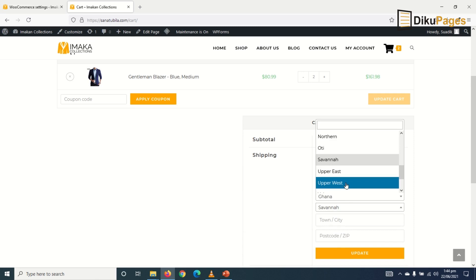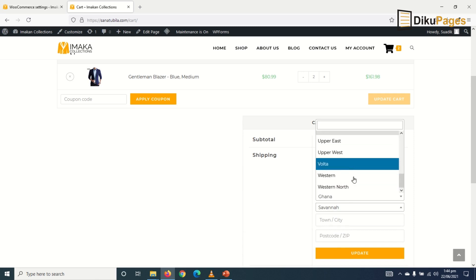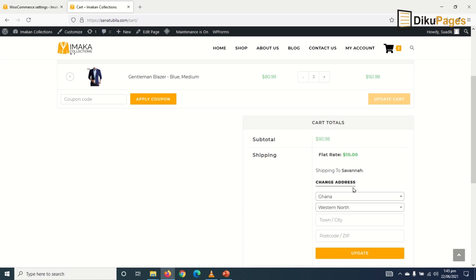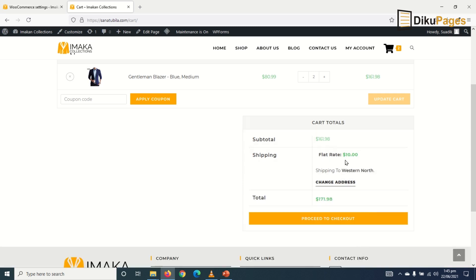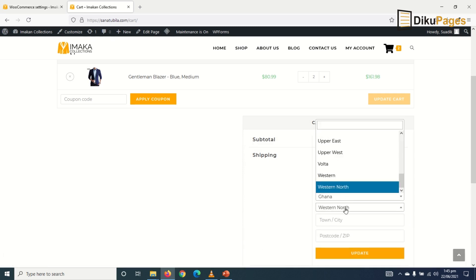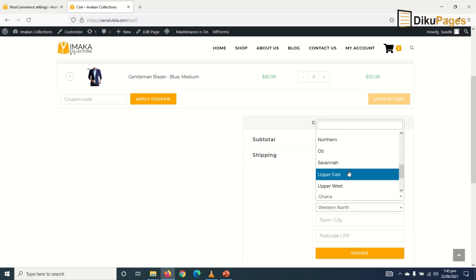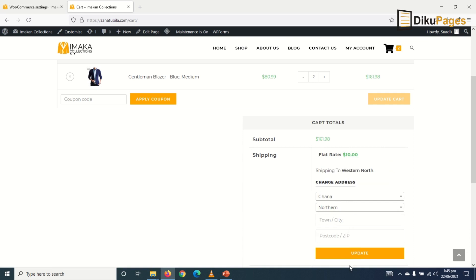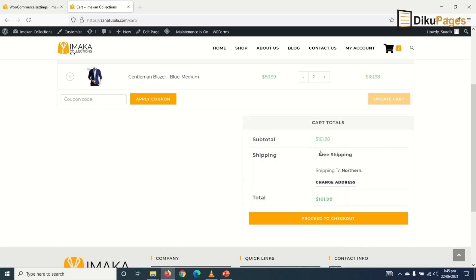And likewise, any part of Ghana. So if I go to Western North and update, it's still the same. But I am from Northern Region so I didn't need to pay for shipping. So I go back to Northern, update and shipping is free.